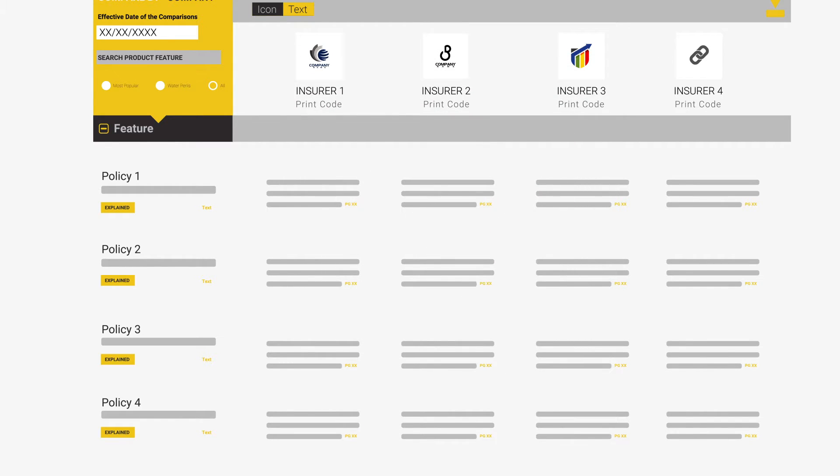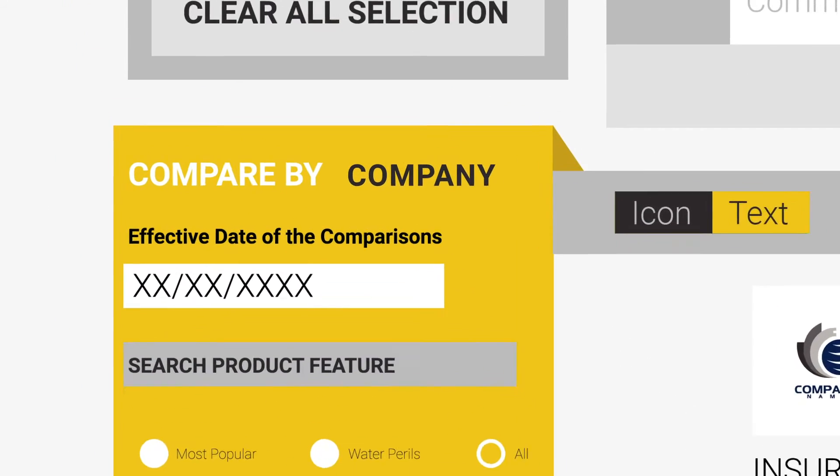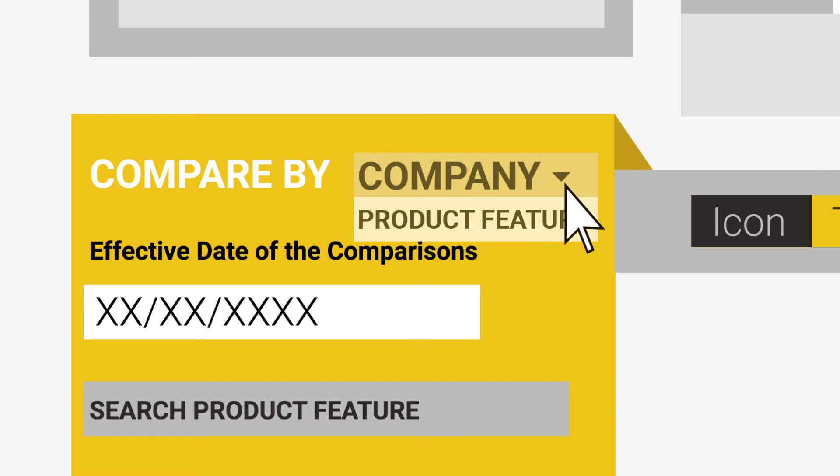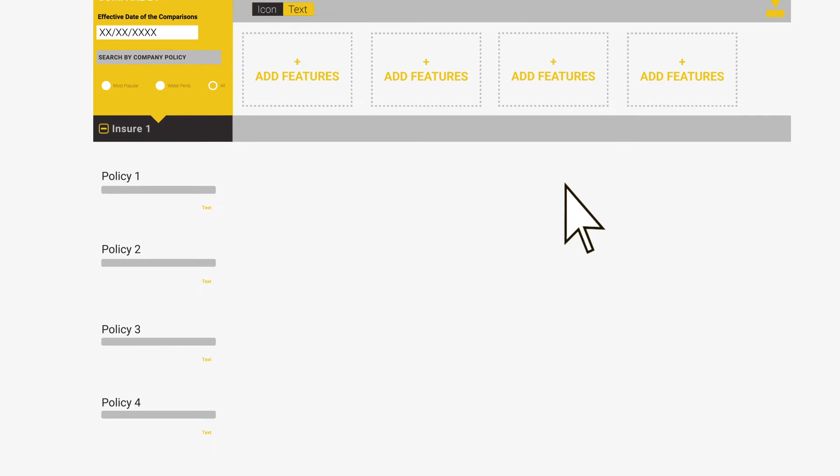PolicyComparison.com also has the ability of allowing you to compare up to four features at a time. To access this feature, simply hold your cursor over the company icon and select from the drop-down product feature. This will flip the comparison on its side. You will now find all the insurers and policies we have compared in the selected product class listed down the left-hand side with the feature selector now at the top.